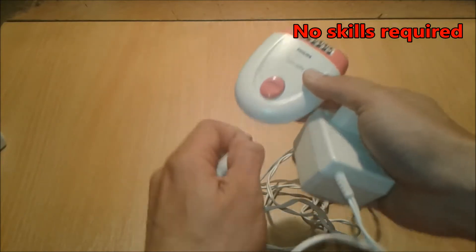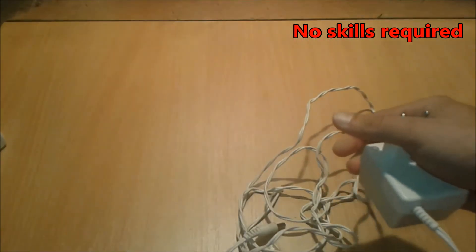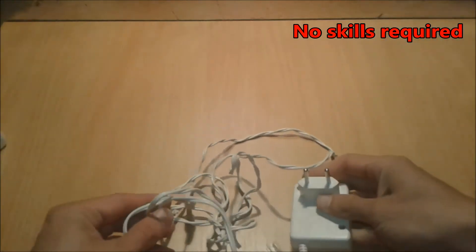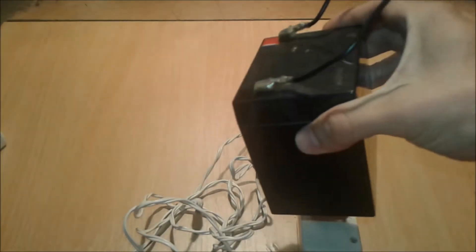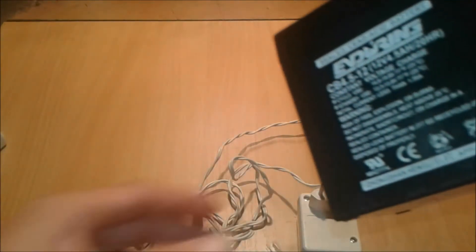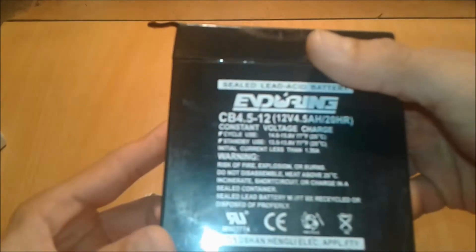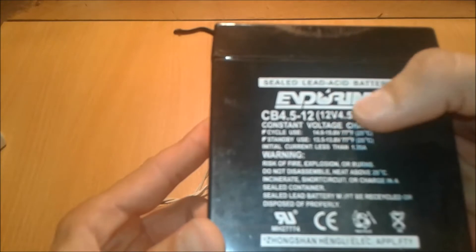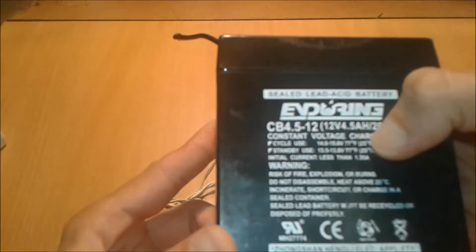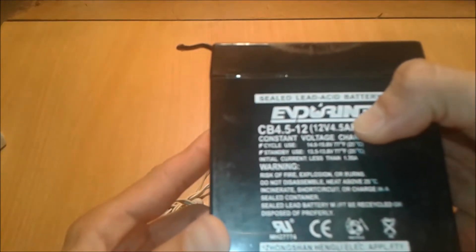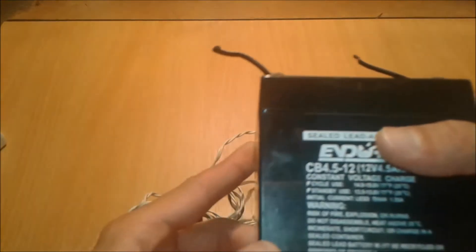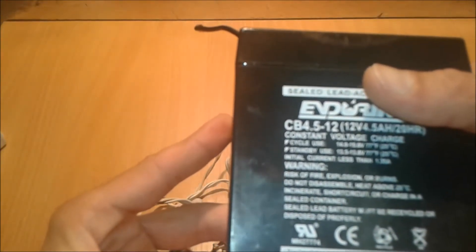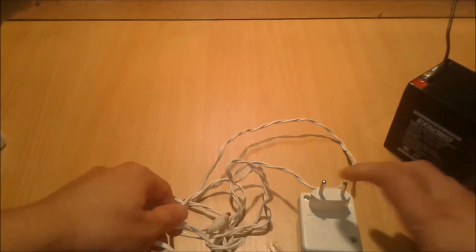We're going to use a 12-volt sealed lead-acid battery whose charging voltage is 14 to 15 volts, standby use 13.5 to 13.8 volts, and initial current less than 1.35 amps.